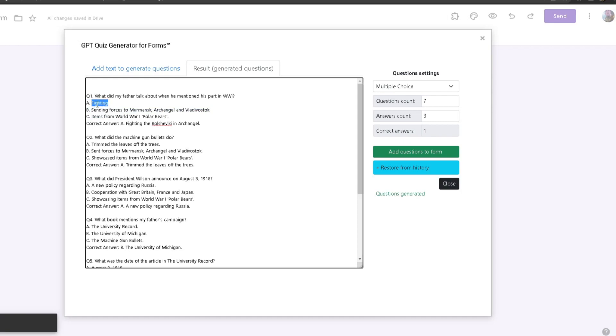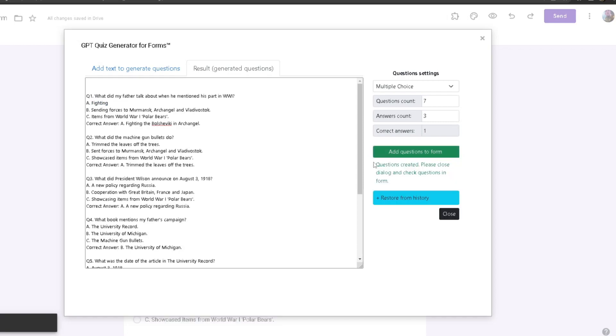Once I have changed my option, I'll head back to Add Questions to Form and then click on it again. Now it should be updated. We also got Restore from History. This is where your history will be.